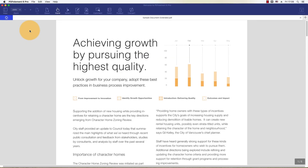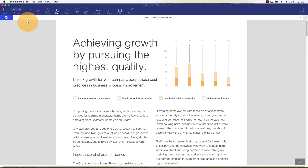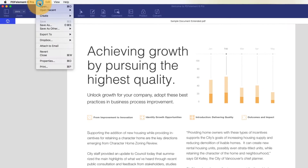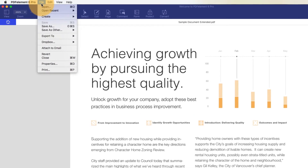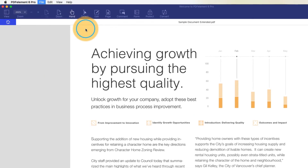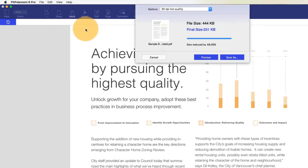Start by clicking File, and then select Optimize PDF from the menu.